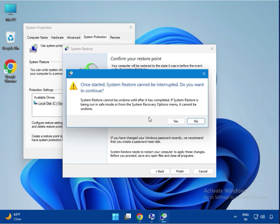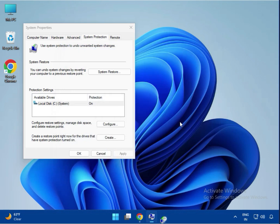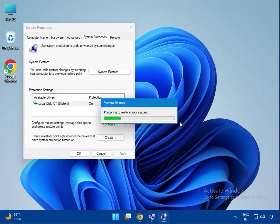Click Yes to continue. It will take some time to restore your system.